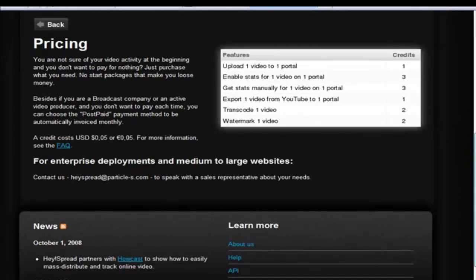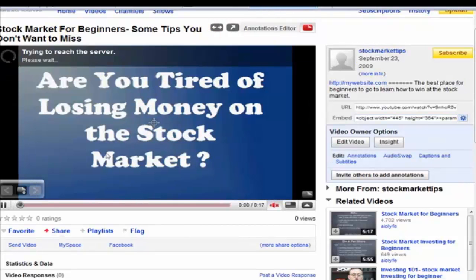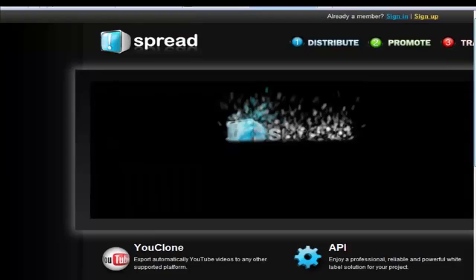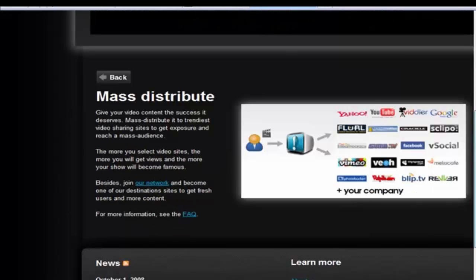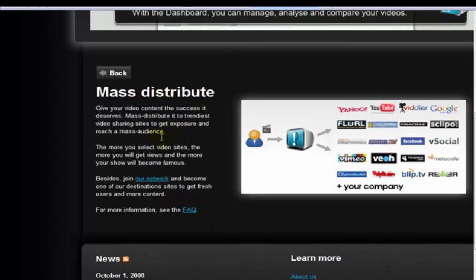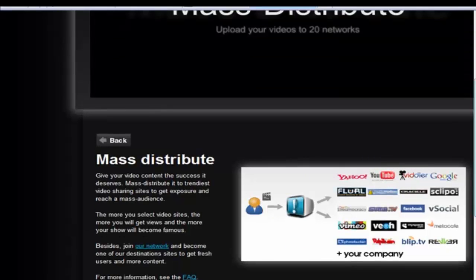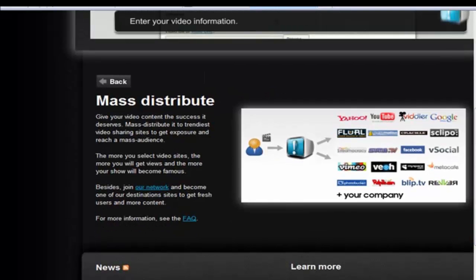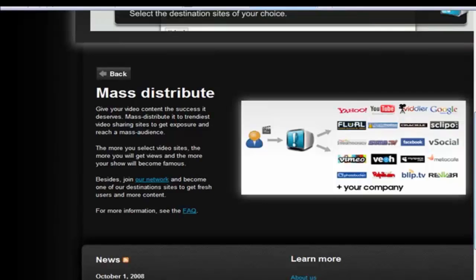What I'm most interested in is their core feature of being able to upload to multiple places. They distribute to over 20 networks. For about a dollar you can have your one video published on these 20 different video sites - in the same amount of time it takes to upload to YouTube, you're getting into 20 different places. That's a pretty cool deal. You can prepay - put 10 bucks in there and that's 10 videos you can send out. I've used it personally tons of times.